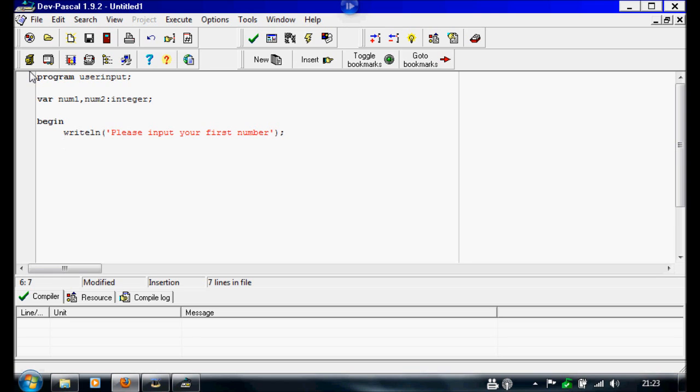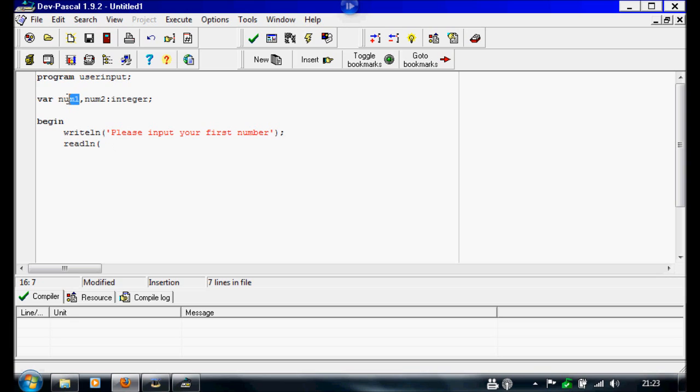We're going to readline. Instead of a normal readline, inside this readline we're going to write brackets. And so we can readline, like read whatever they say, we're going to set this variable. So we're going to write num1,